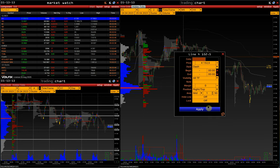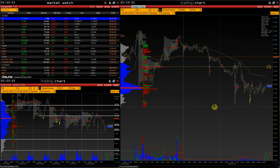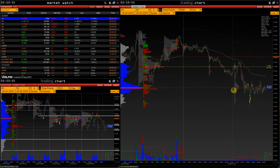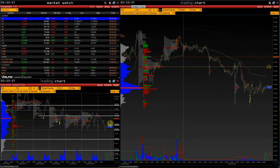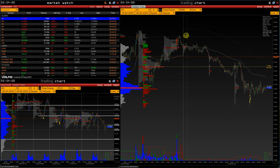For example, let's select all timeframes, and we see that this level is also displayed on the higher timeframe — the one-hour chart from the 5-minute chart.